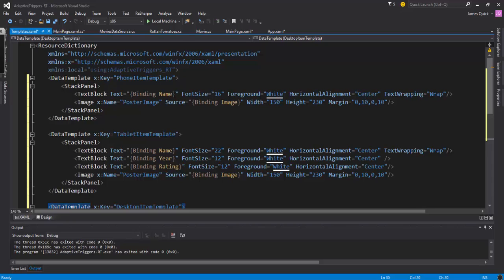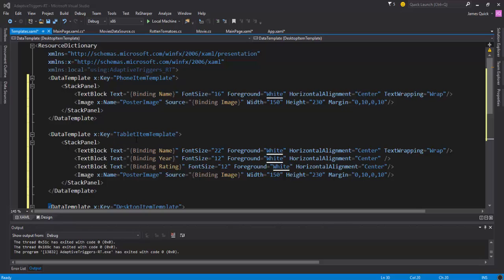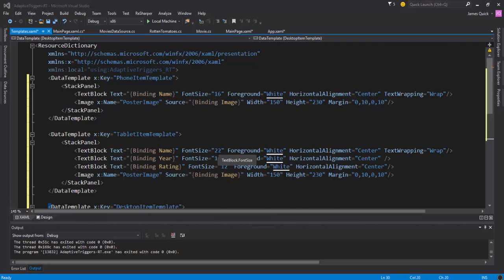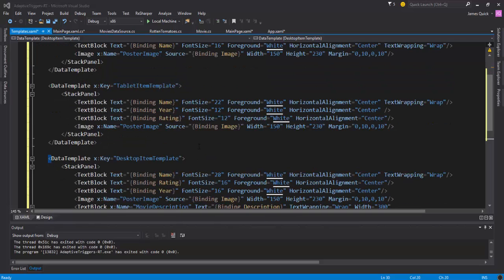With the phone we have less real estate, less screen, so we're just going to have a text block with the name and then we'll have the poster image. Then in the tablet item template we're going to add a little more - we'll have name, year, rating, and then we'll have the image also. So we'll just add a little bit of information here and make these font sizes a little bigger.